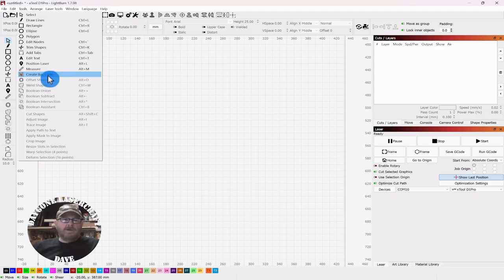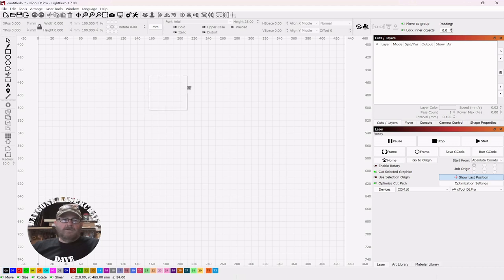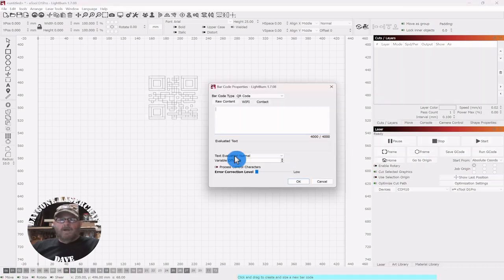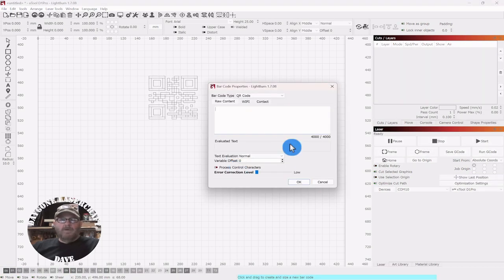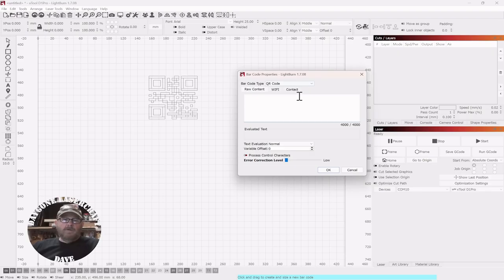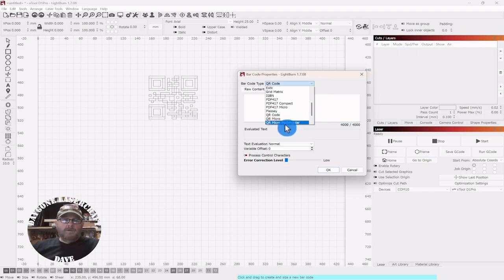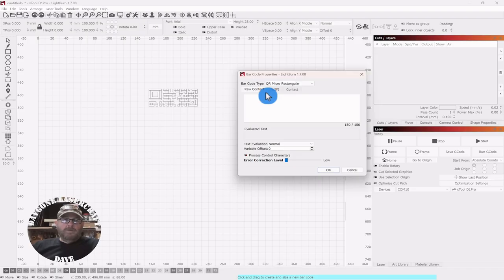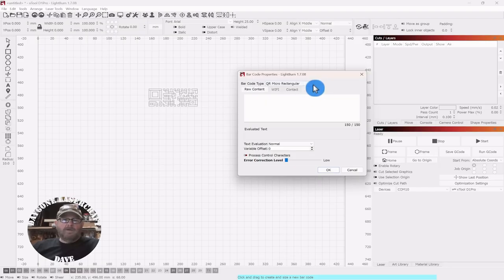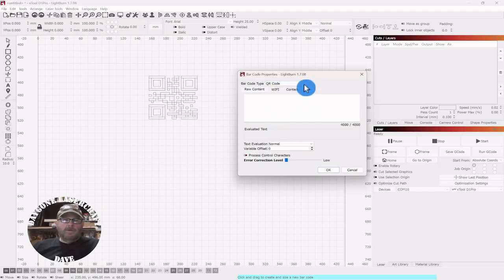We're just going to click and you get this icon. You're going to drag out your barcode. It defaulted to QR code because that's where I had it. You have three options with QR codes. The bottom two, you don't have a formatting option, you have to put in only raw content. So we're going to go with QR code.